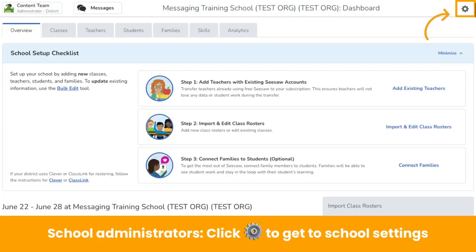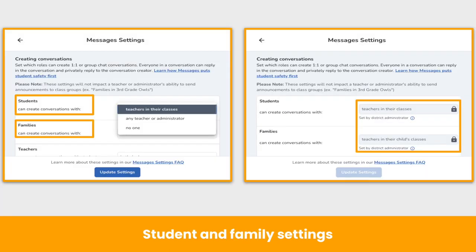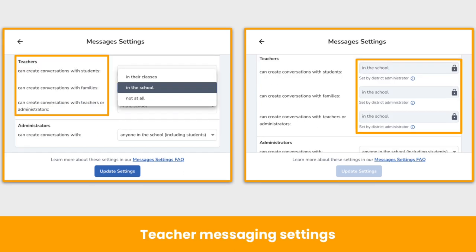As a Seesaw school administrator, you can also customize messages settings for your school, depending on what the district administrator has customized. To access school settings, log into your school admin dashboard and click the gear icon in the upper right-hand corner. Under School Settings, click Messages Settings. As an administrator, you can decide who students and families can create conversations with — only teachers in their class or their child's class, any teachers or administrators, or no one. You can also adjust teacher settings to determine which students, families, teachers, and administrators teachers can create conversations with. For each audience, you can select in their classes, in the school, or not at all.